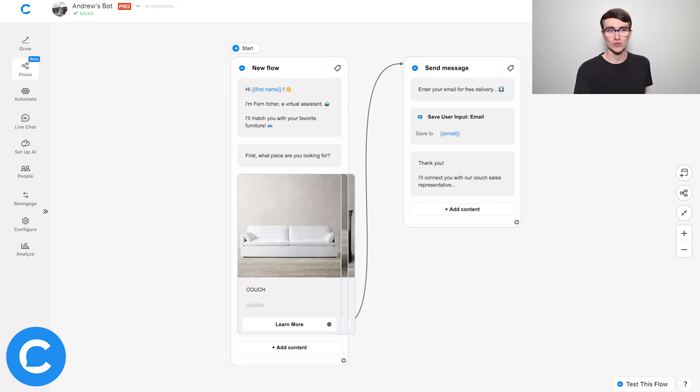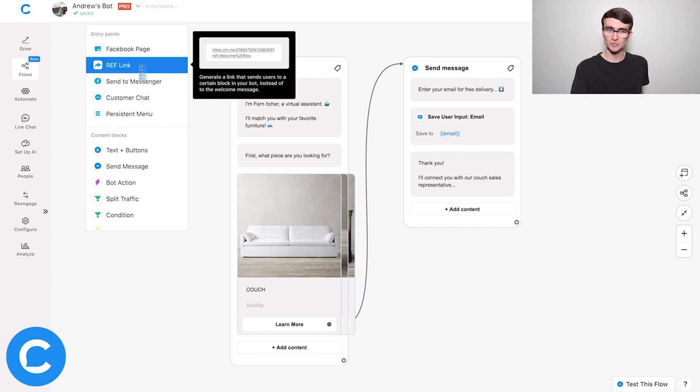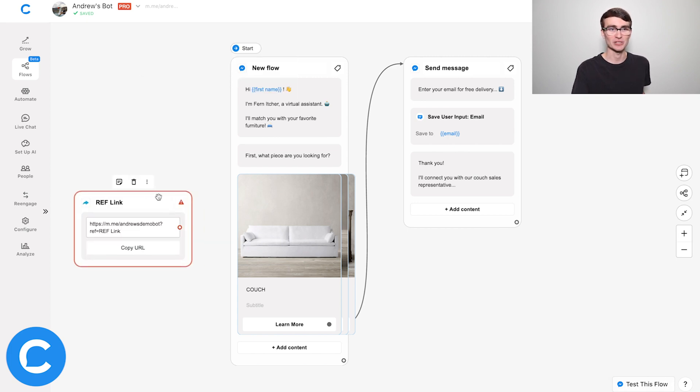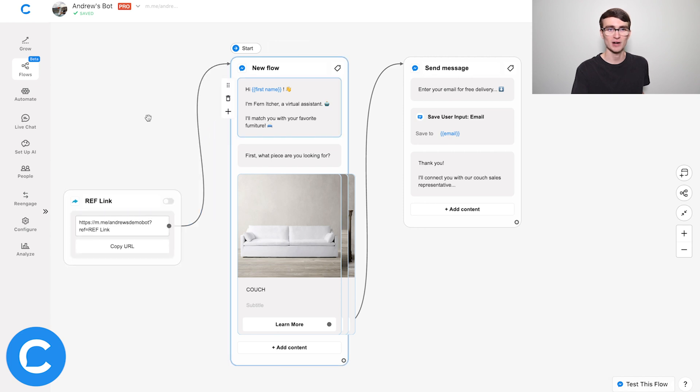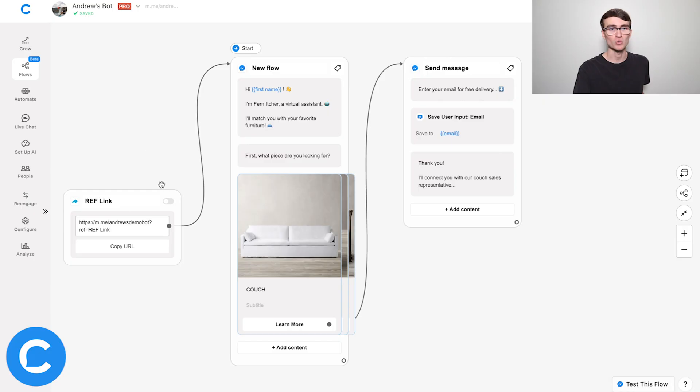So here we are in Flow Builder. The first way of using a reflink is at the very beginning of your flow. I can double click here to add a reflink, and we simply connect that reflink to the first block. I have this very generic flow here for the furniture brand — we're asking users what kind of furniture they're interested in and segmenting them accordingly. I've just created a reflink for that generic flow, and we can share it with anybody once we toggle this switch to set it live.